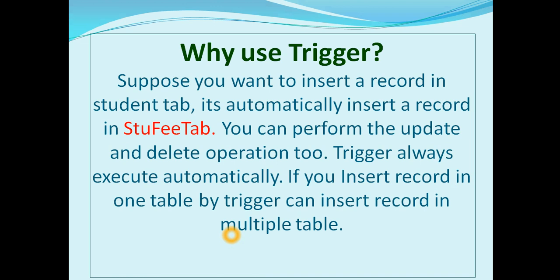Trigger always execute automatically. If you insert record in one table, by trigger you can insert record in multiple tables.